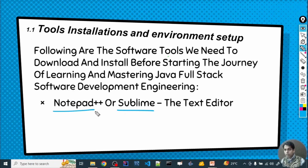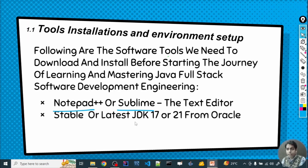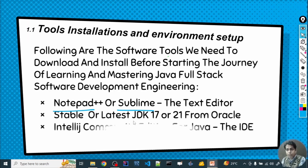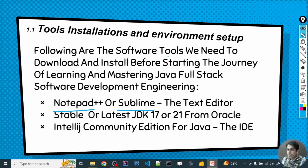Once the text editor is downloaded, you will have to download JDK — the Java Development Kit. It is available on the official Oracle website. Download the latest version 21, or the stable LTS version, which is JDK 17 with LTS support.